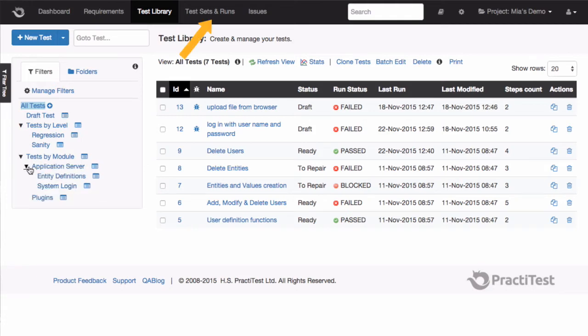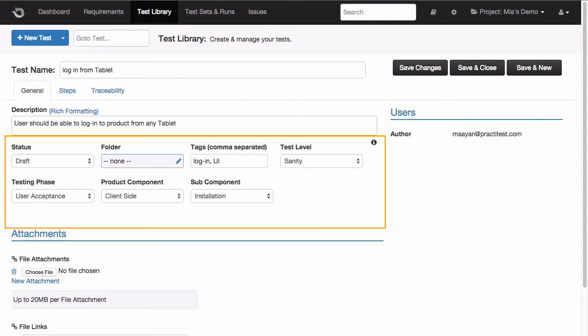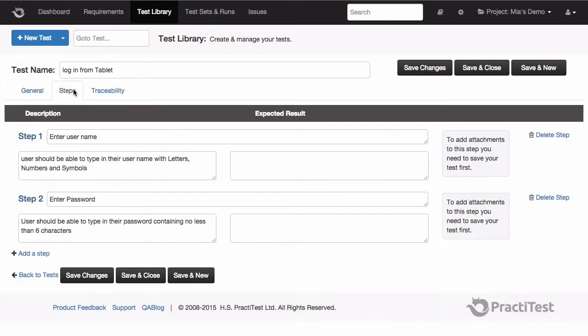We can create a new test and fill out the information that specifies what the test is about. These fields are fully customizable to match your needs. Each test will have different steps describing the flow or functionality that we want to cover with it.